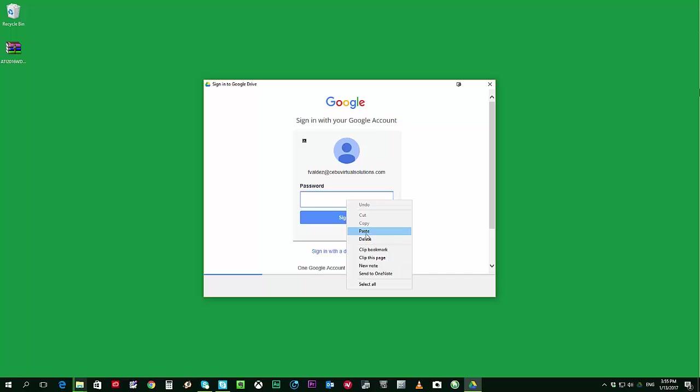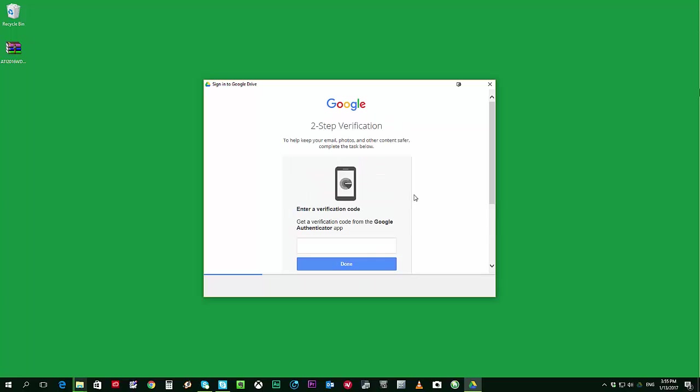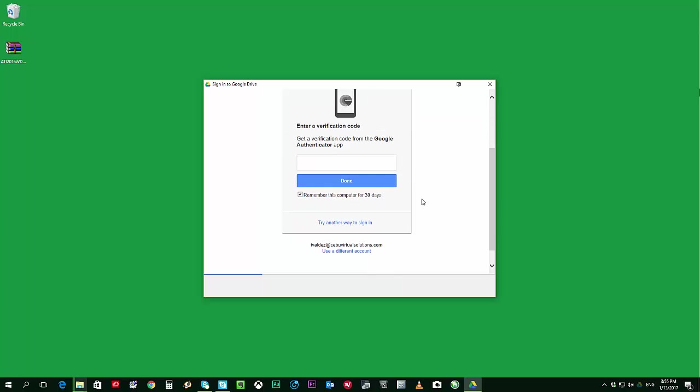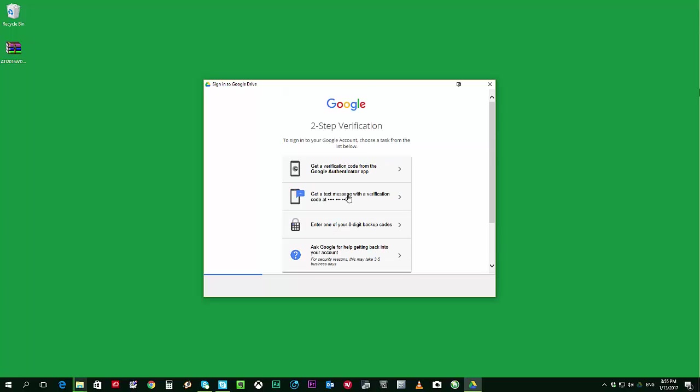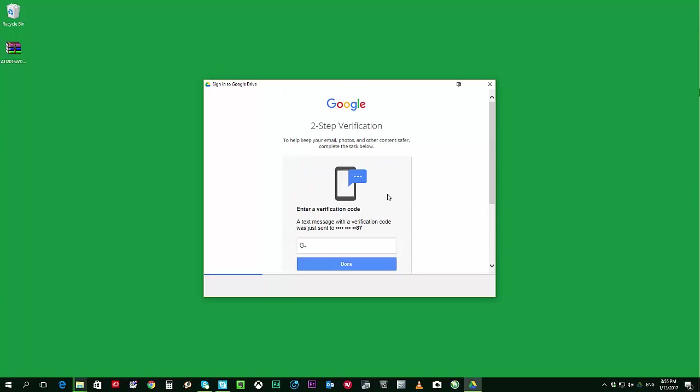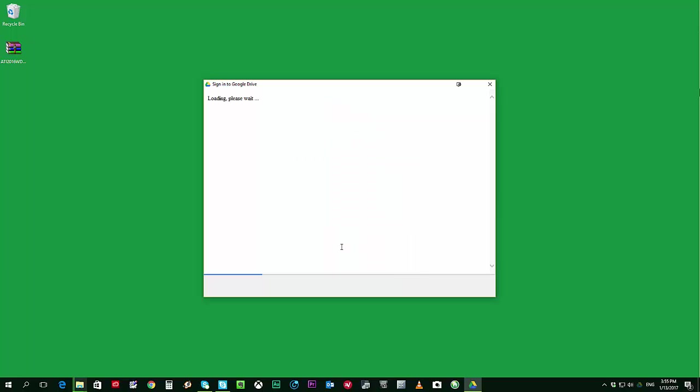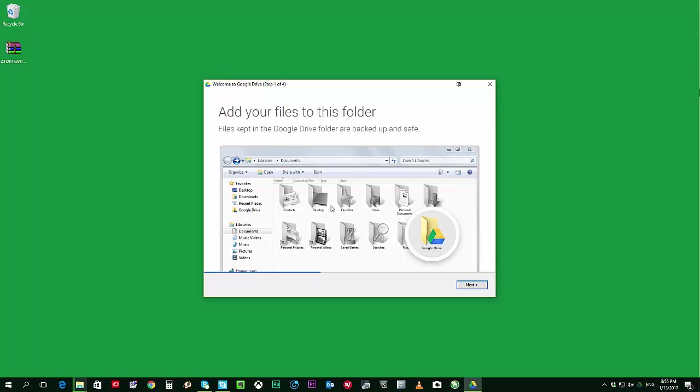My account has an active two-step verification, so I'll just go ahead and get a code so I can log in completely. Okay, so I have now successfully logged in and I'll go ahead and click on Next.